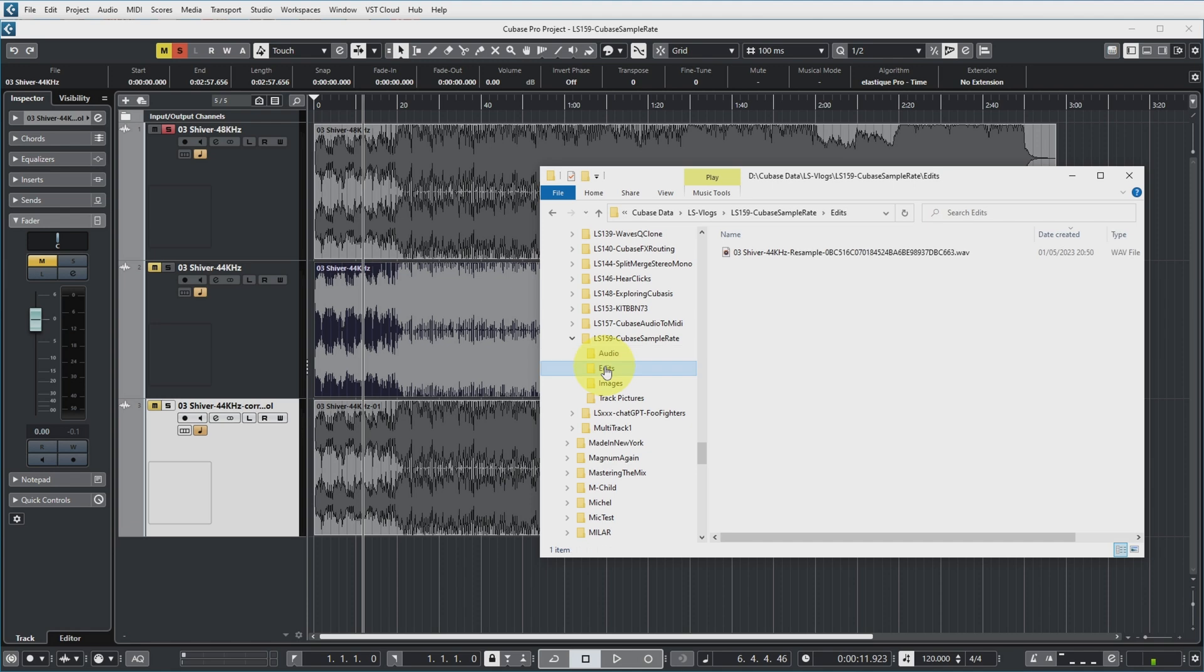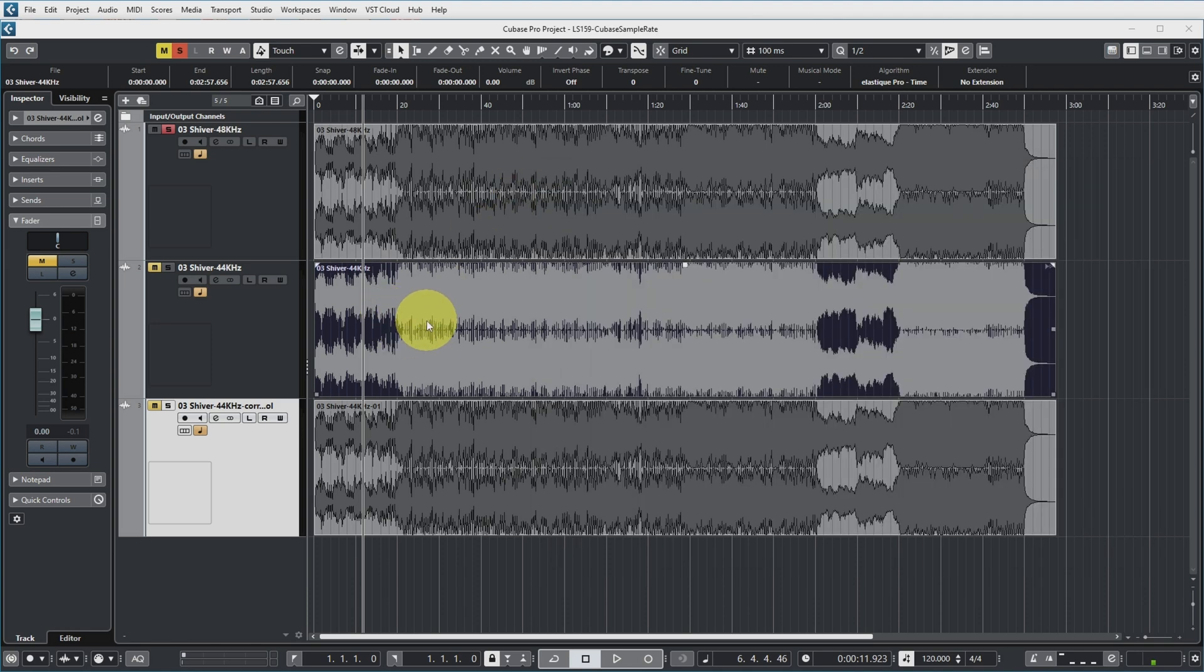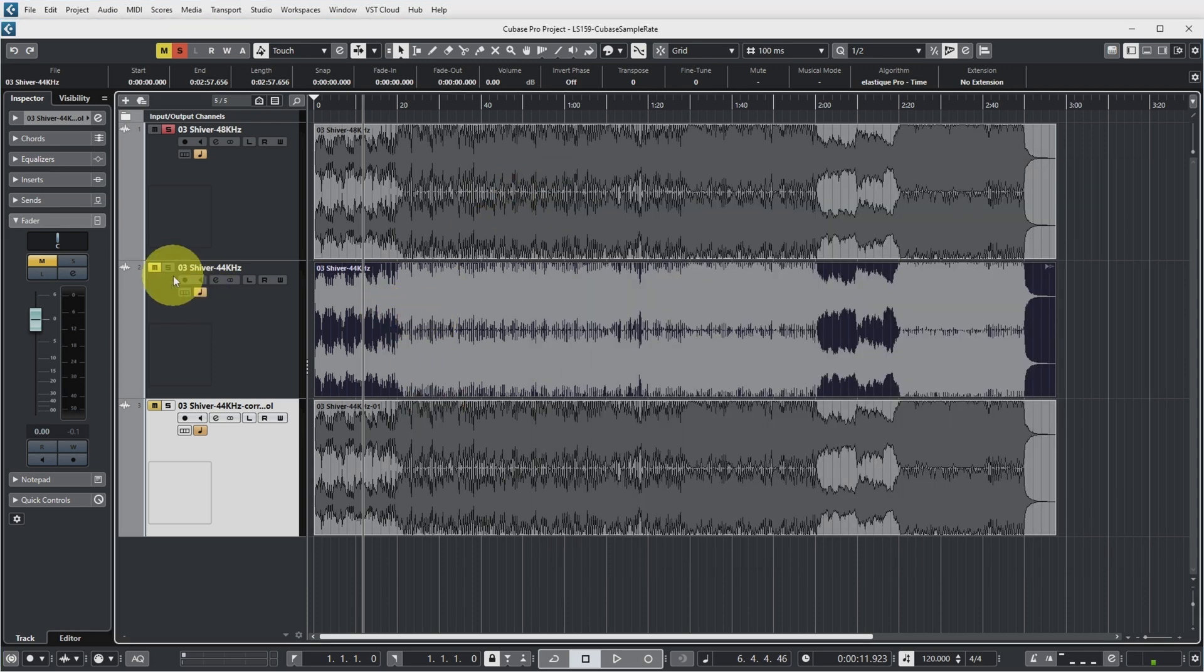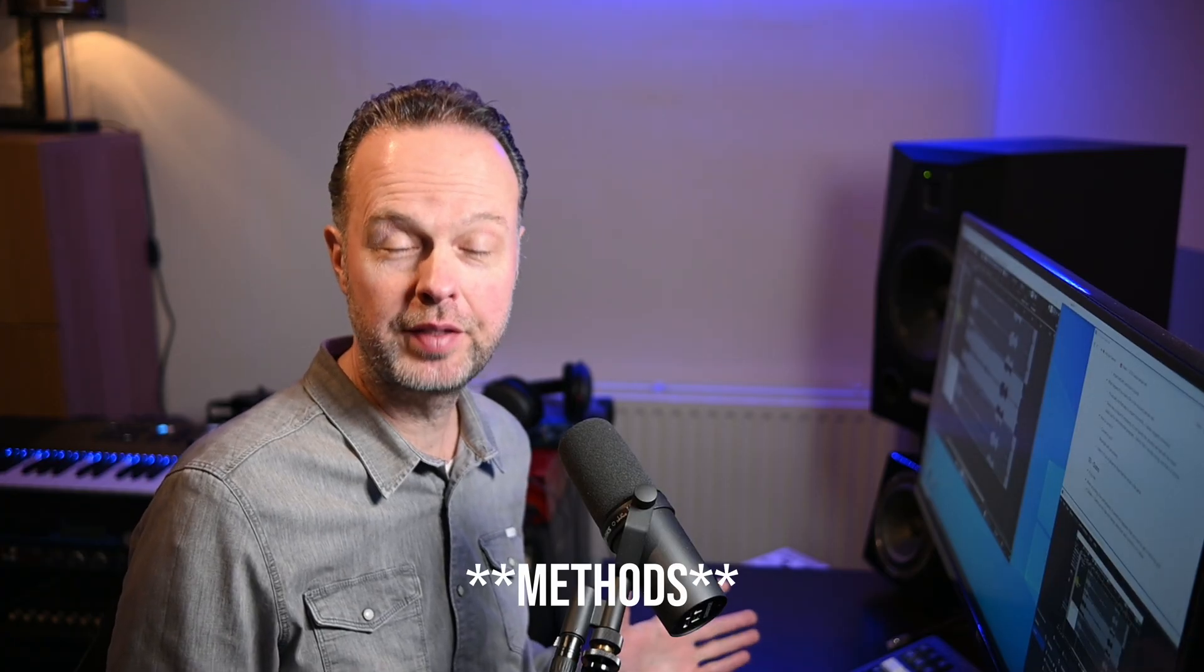And that's in a separate directory because you've actually done direct offline processing. If you go to edits over here, you can see that this is actually the audio file that was resampled to 48kHz. And this is what you're now actually hearing when you're playing the audio on this track. So that's one small difference between these two methods if that matters to you.